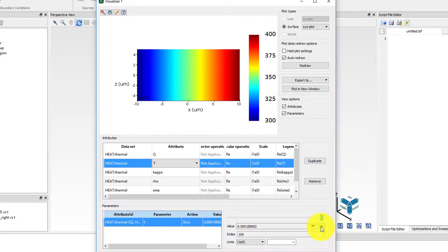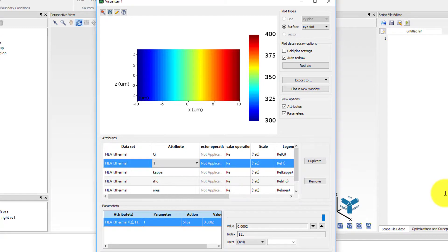As the time passes, the bottom of the film catches up and the temperature distribution becomes even and linear throughout the film.